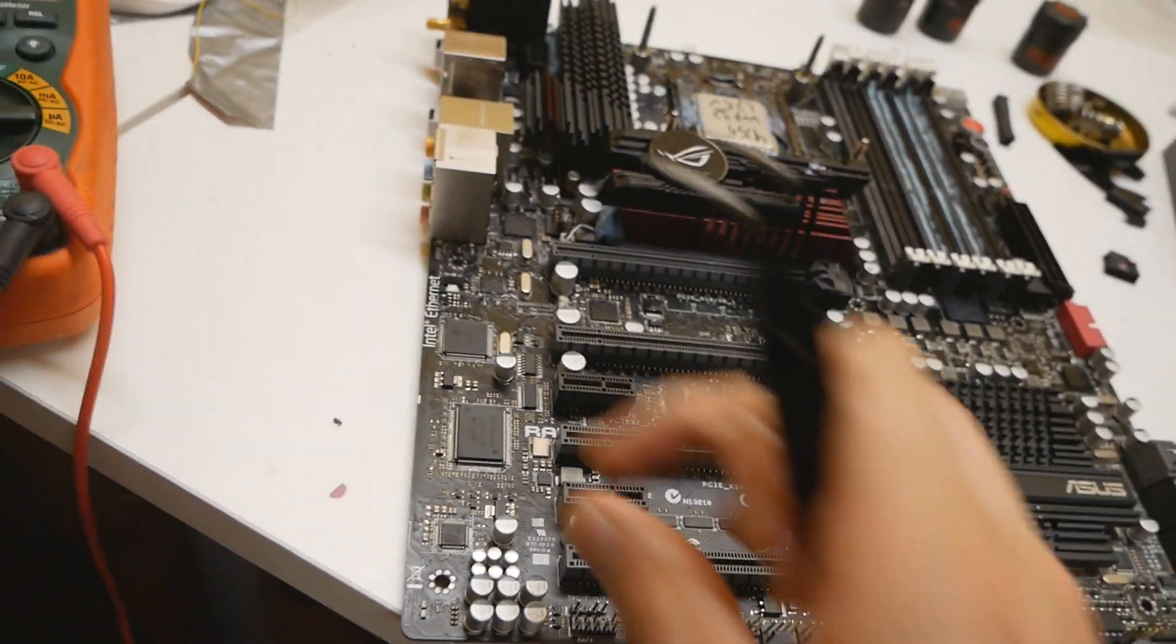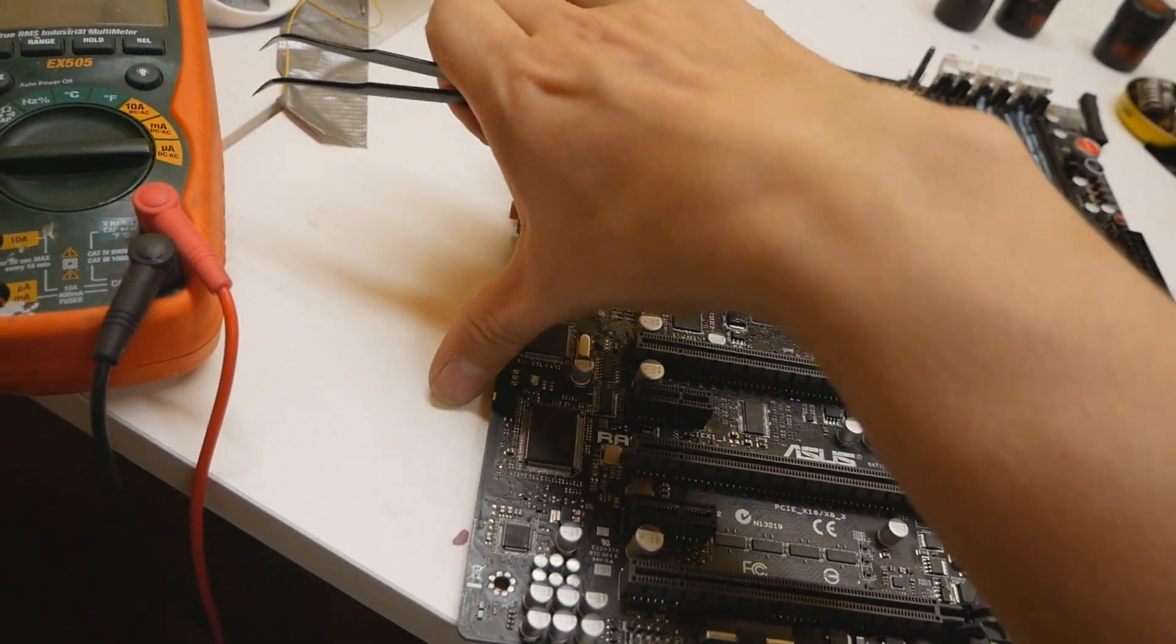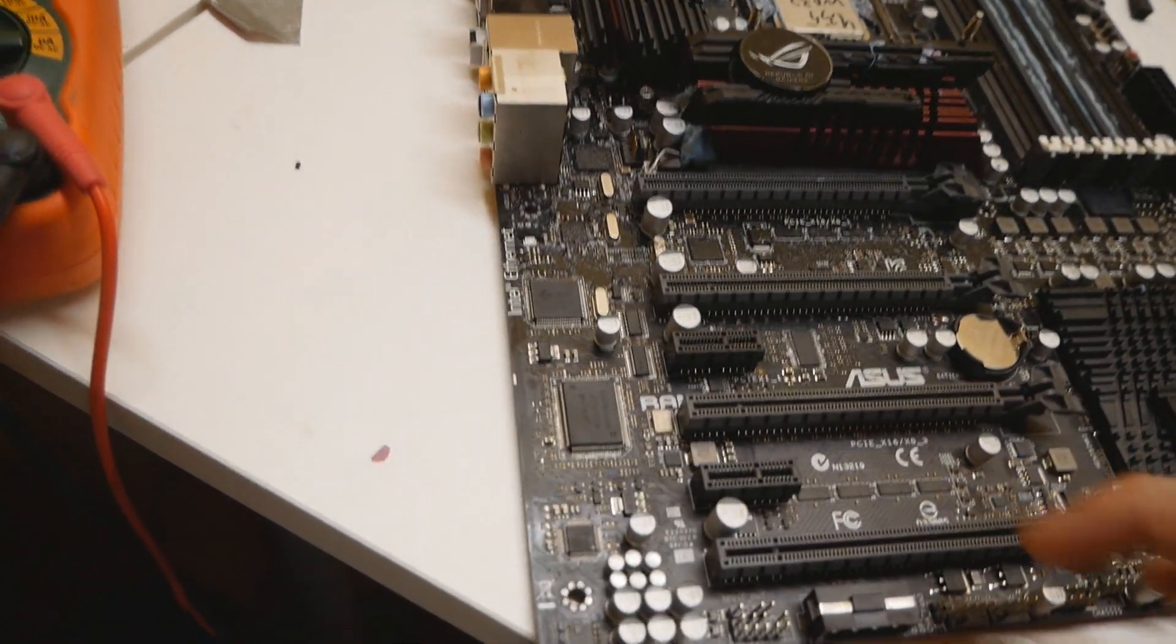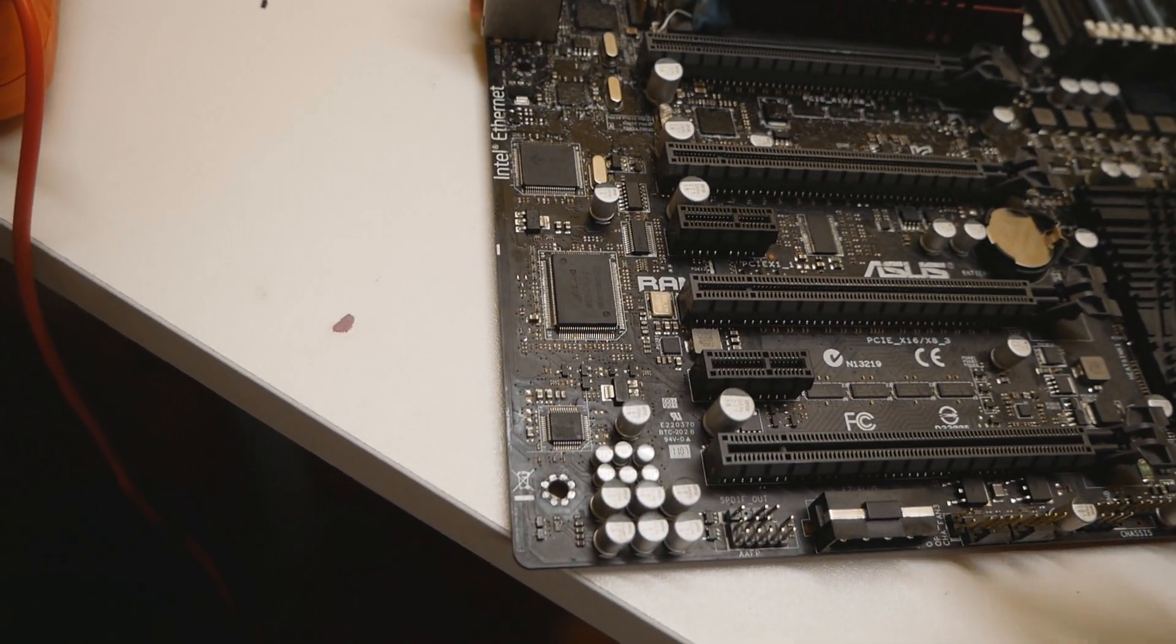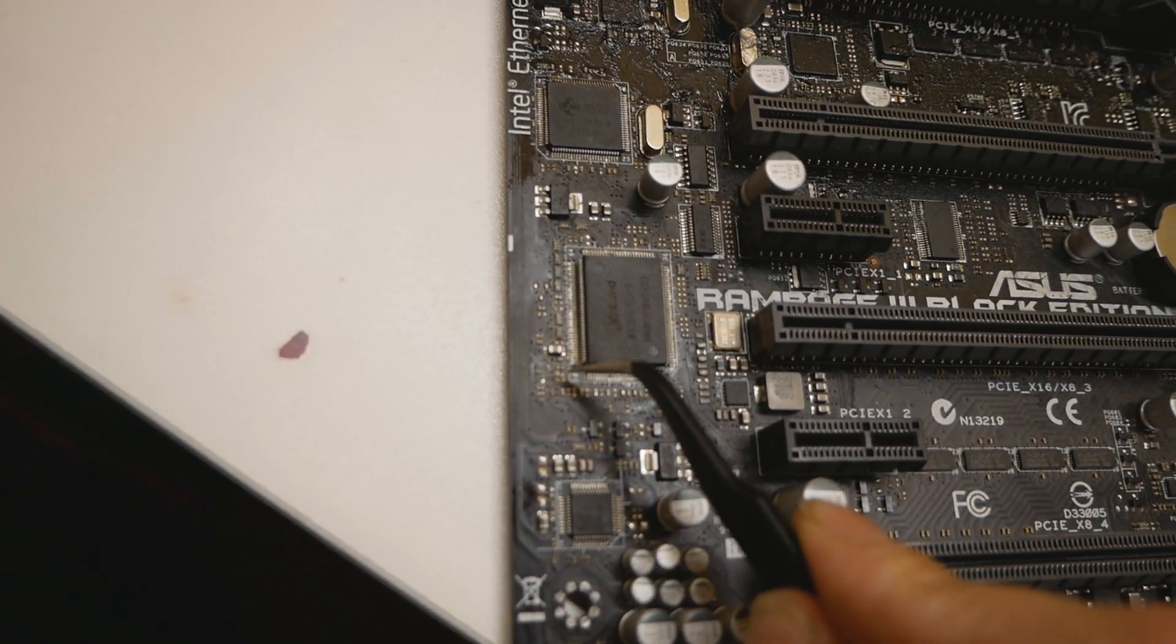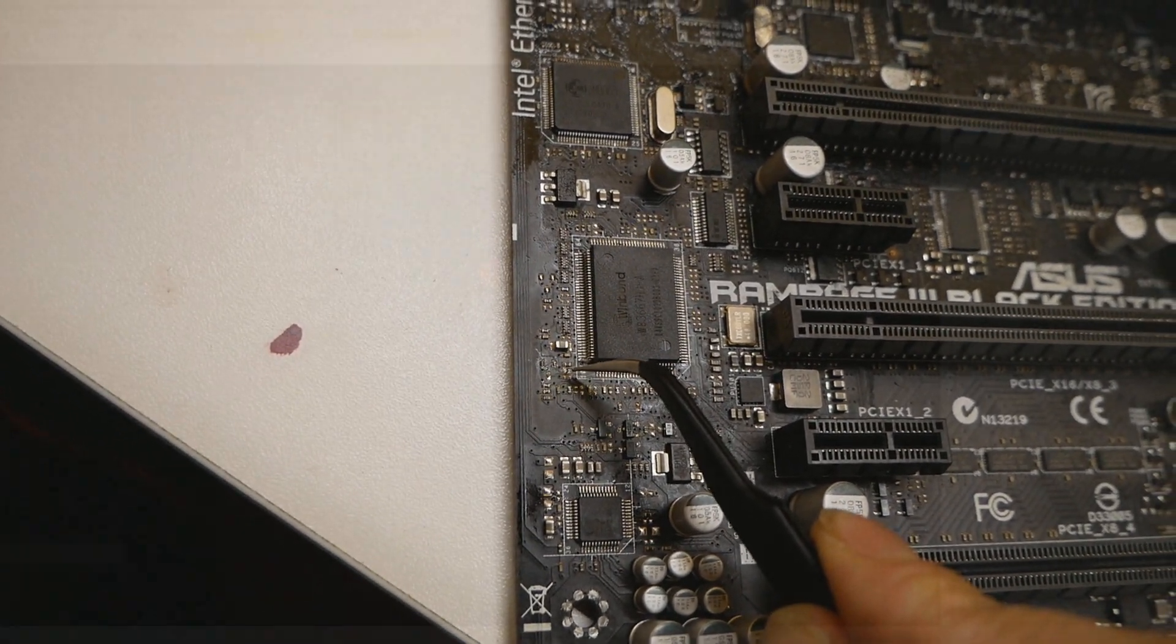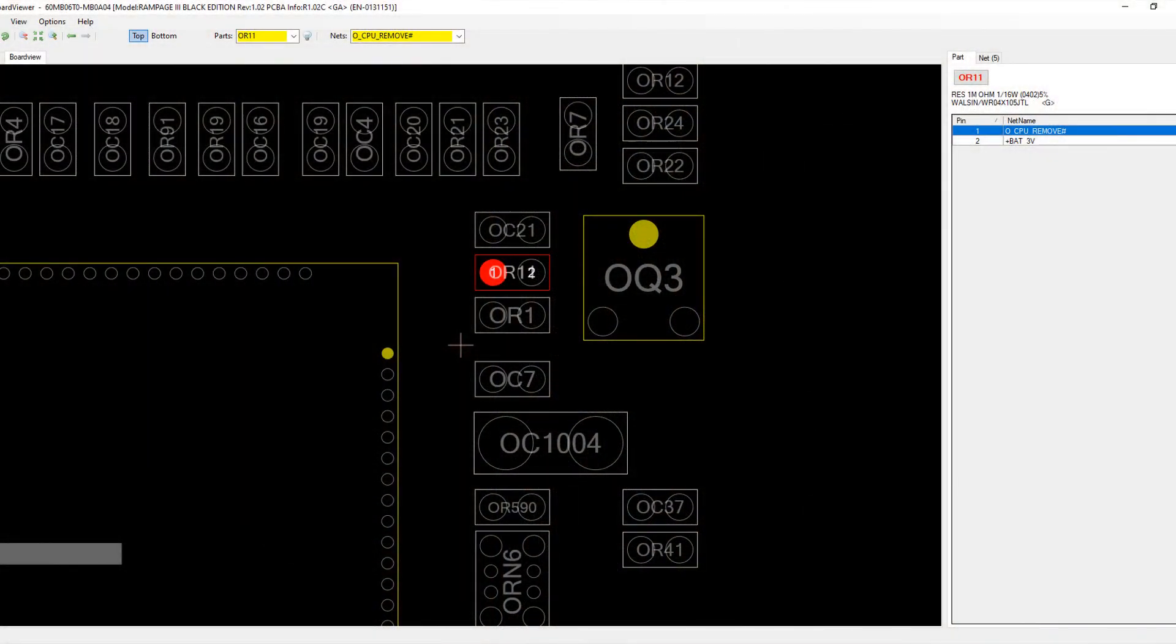As that didn't work anymore, I thought what should I do. After that point I worked on my own. I first tried to remove this tiny one megaohm resistor over here that connects the other side of the resistor. One side is CPU remove and the other side is three volts coming from the battery.